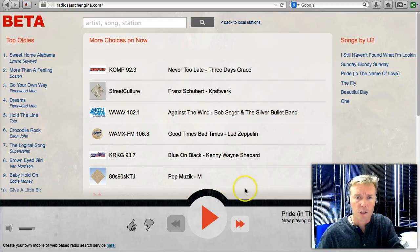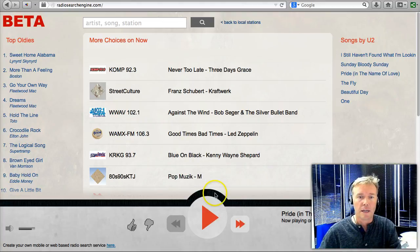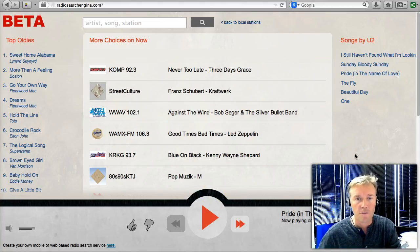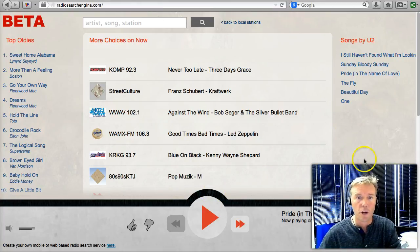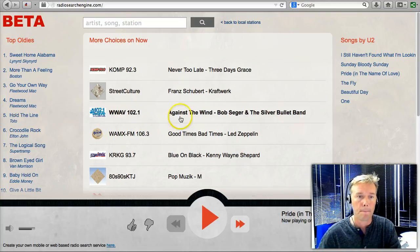This is Radio Search Engine — a great way to listen and browse for music, rediscover old favorites, or experience new songs that maybe you haven't tried before.